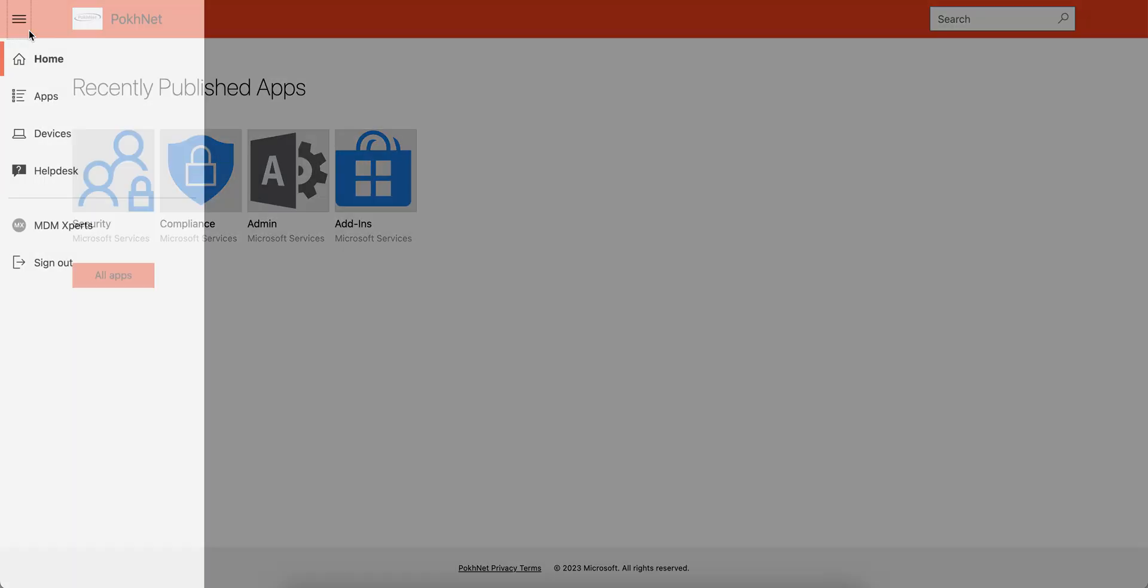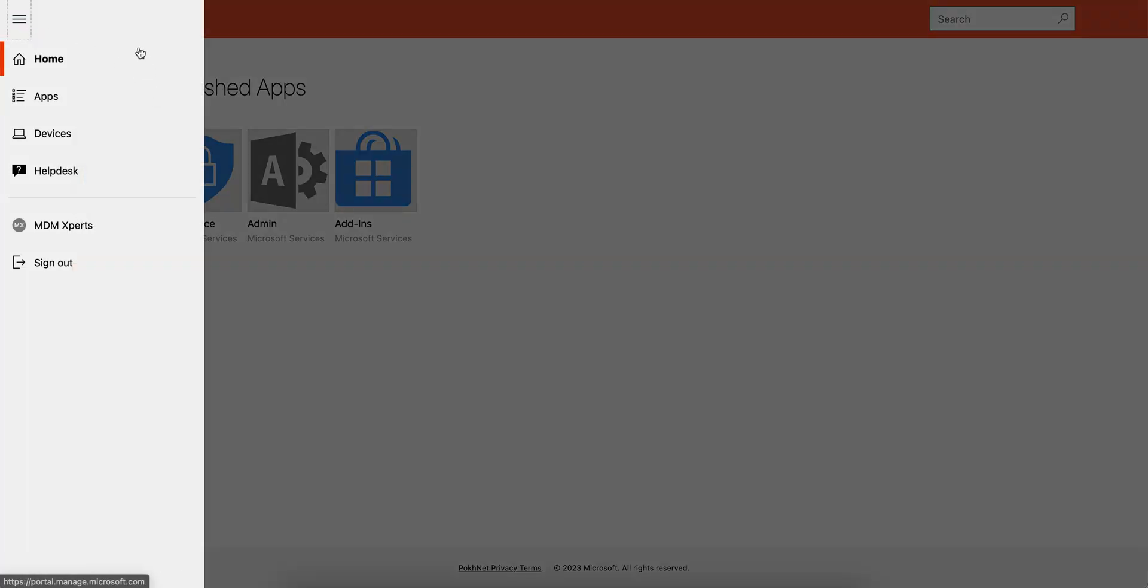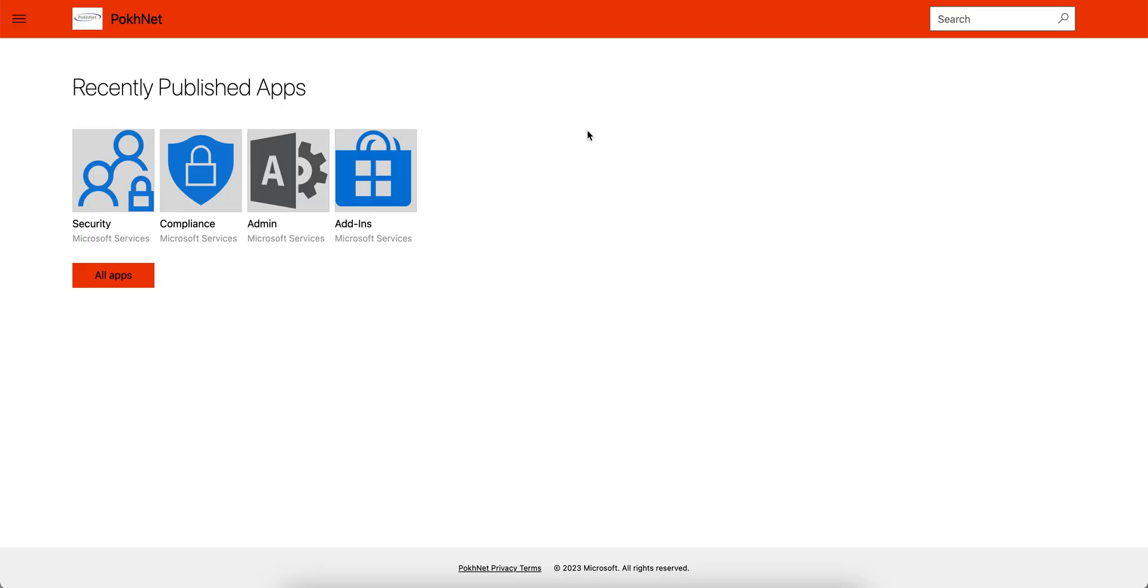If you just scroll down, you will see the home, apps, and devices. And this is accessible for all of your users. So this portal, this website actually, will help your users to remotely manage any work apps and enroll devices.